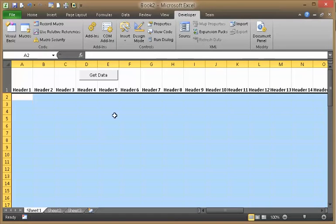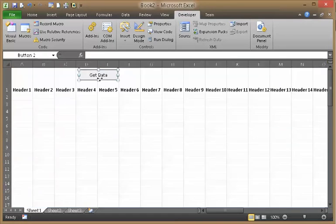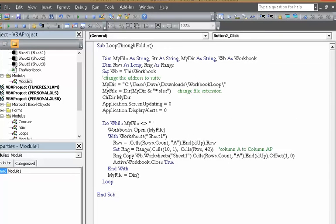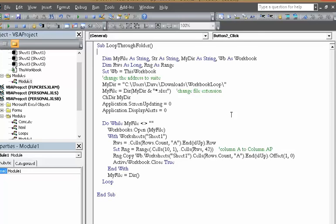Now, if you want, see, you don't see it happen because I got application screen updating zero, which means false. Application display alerts is false. So, that's it.